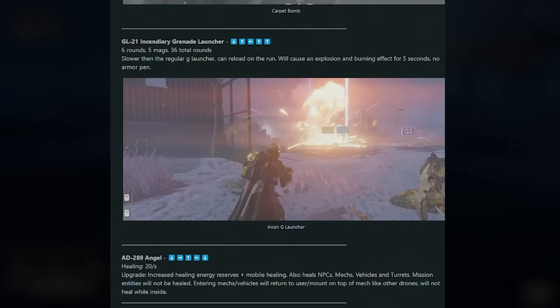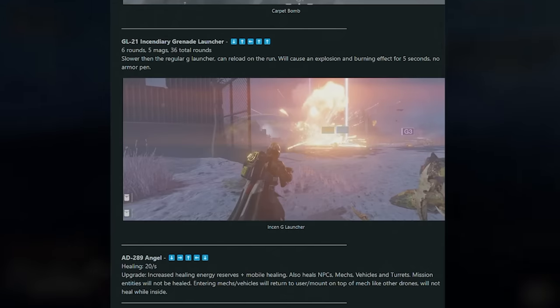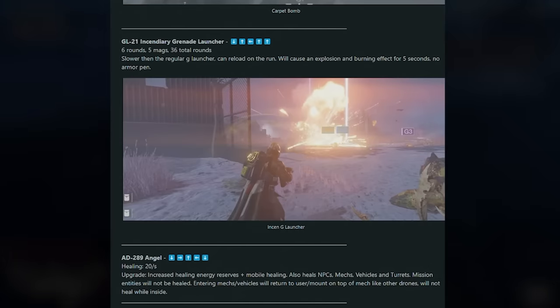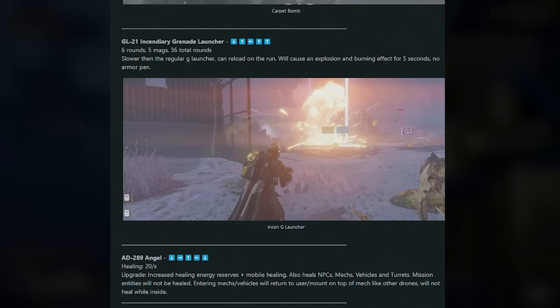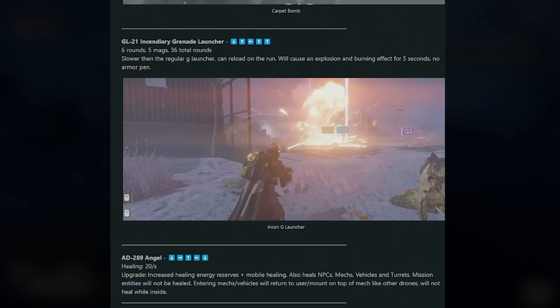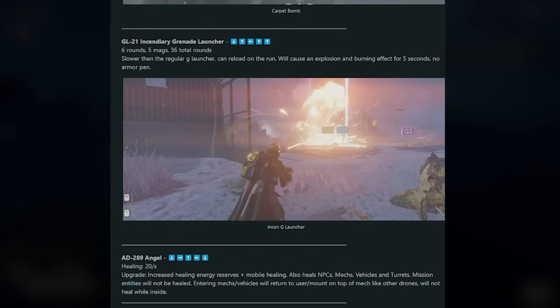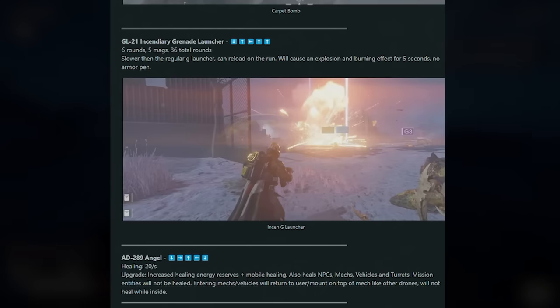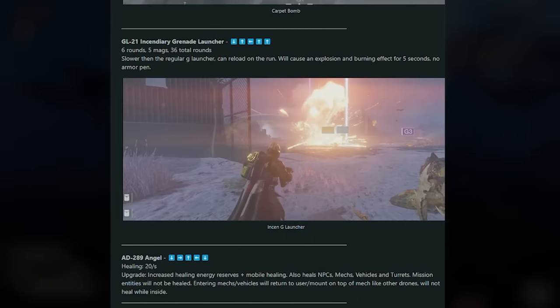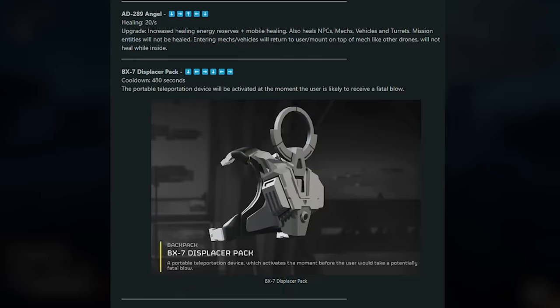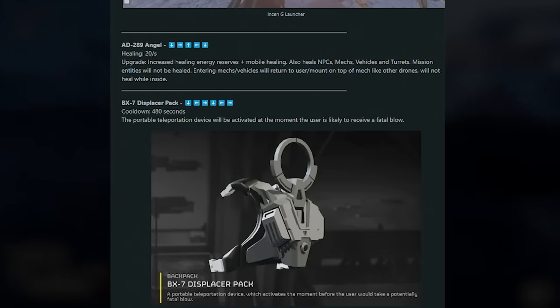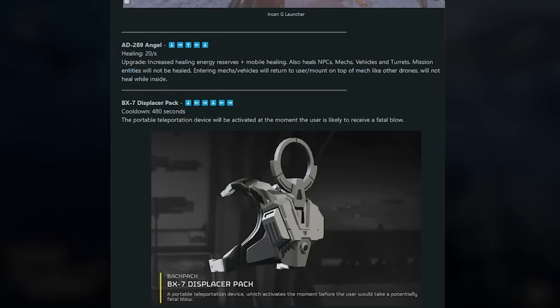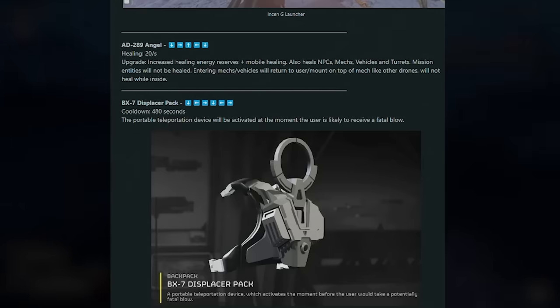Next up, I really tried to get some gameplay of this, but this is the GL-21 Incendiary Grenade Launcher. So it's a flamethrower grenade launcher that I'm pretty sure just fires these napalm canister shells. It's slower than the regular grenade launcher, you can reload on the run, and it will cause an explosion and burning effect for five seconds. No armor penetration, so I don't think you can kill Chargers with this. Apparently, I assumed with all flame-type weapons you could kill Chargers, but apparently with this you can't. It's got six rounds, five mags, and 36 total rounds. The Incendiary Grenade Launcher.